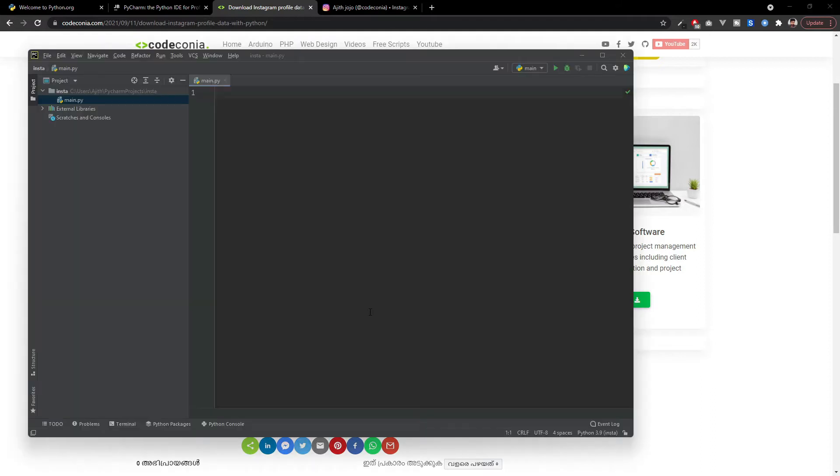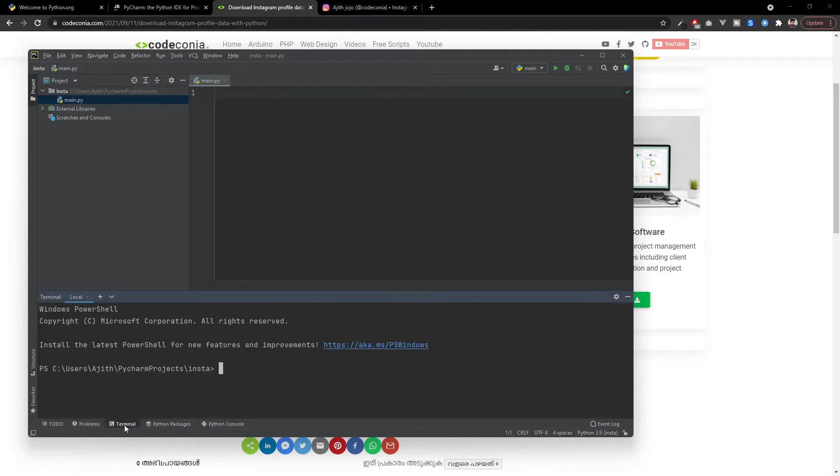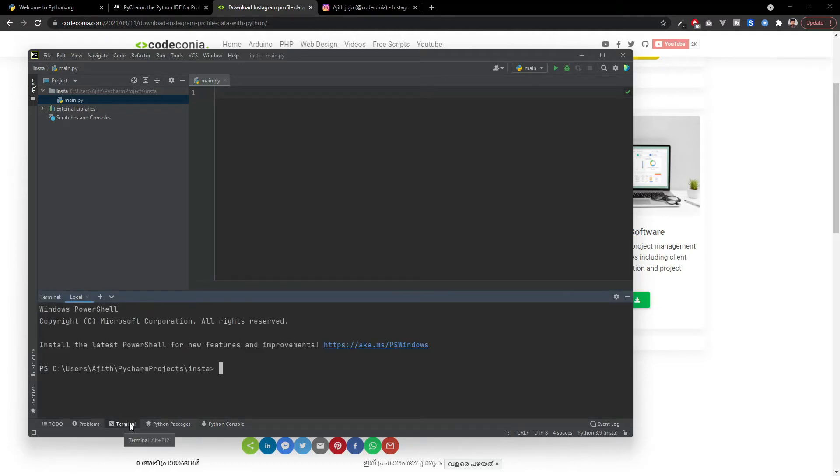Before that we have to install some dependencies. You have to go to this terminal here and install pip install instaloader.